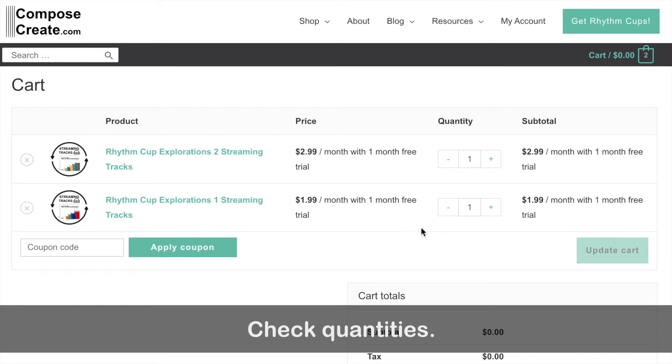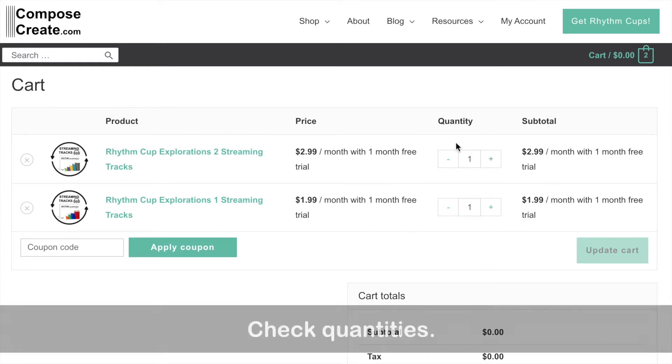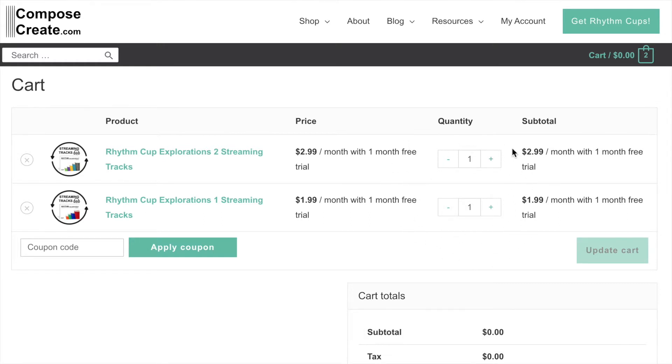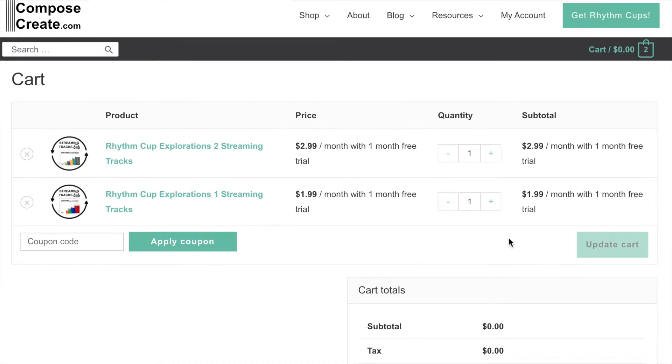So now we're in our cart. I always encourage people to make sure that they have the right quantity of things in their carts before they proceed to the checkout.